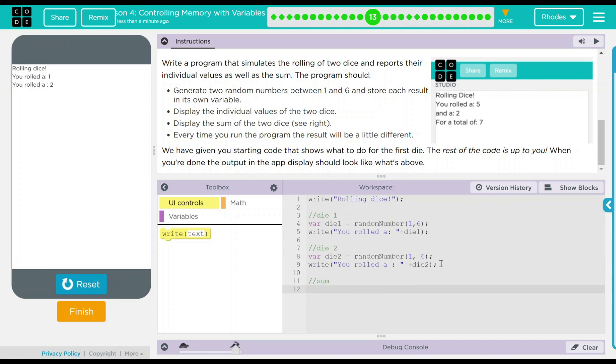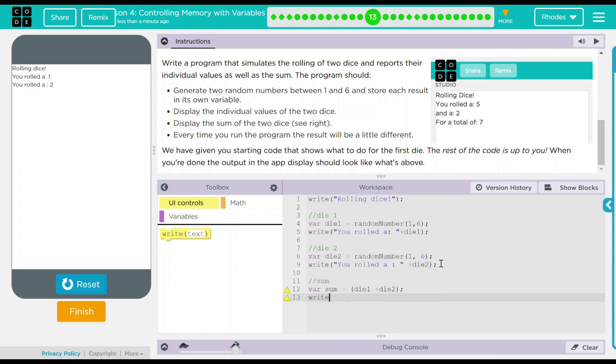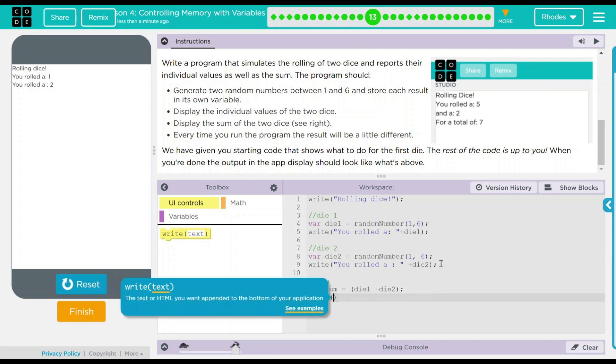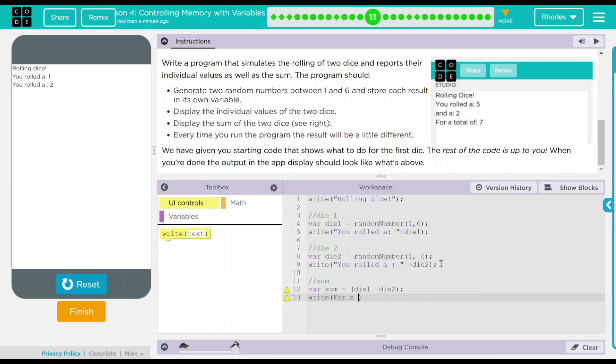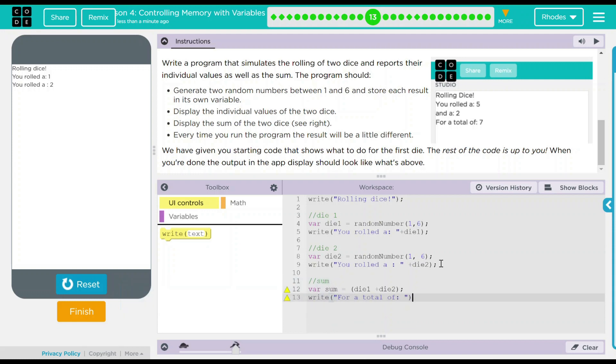So I think I am going to have a variable called sum and that is going to be equal to die one plus die two semicolon. And then we want to write for a total of colon quotation mark. There we go. And then I want to do a plus sum because I want to link whatever this number is die one plus die two semicolon.